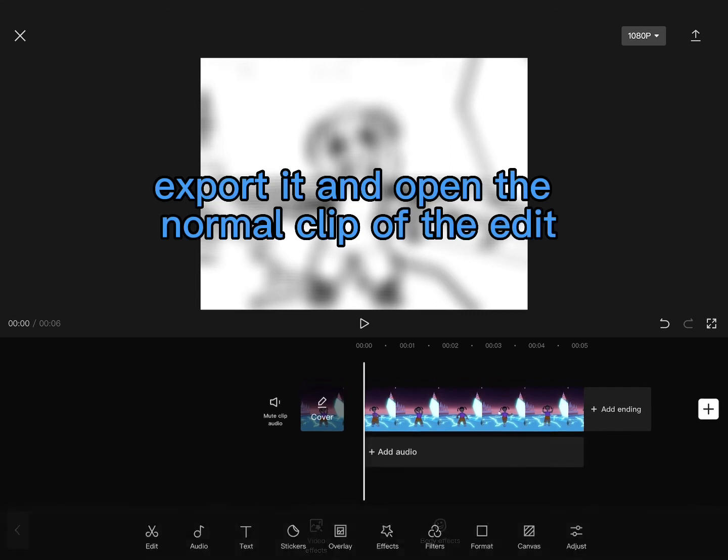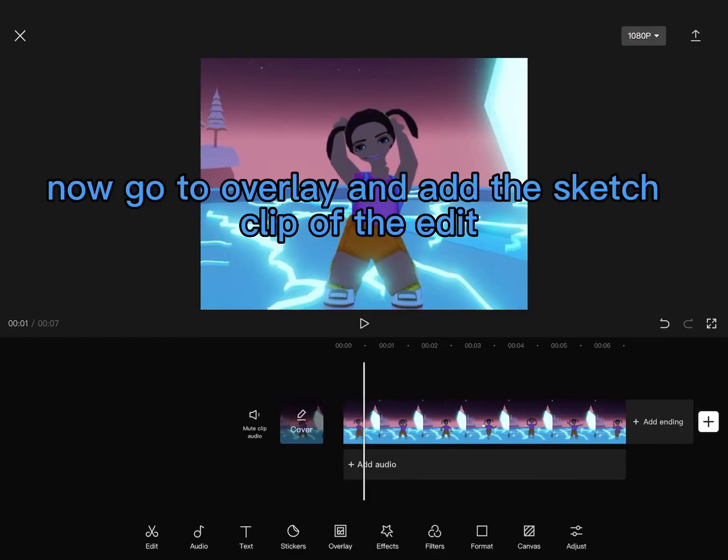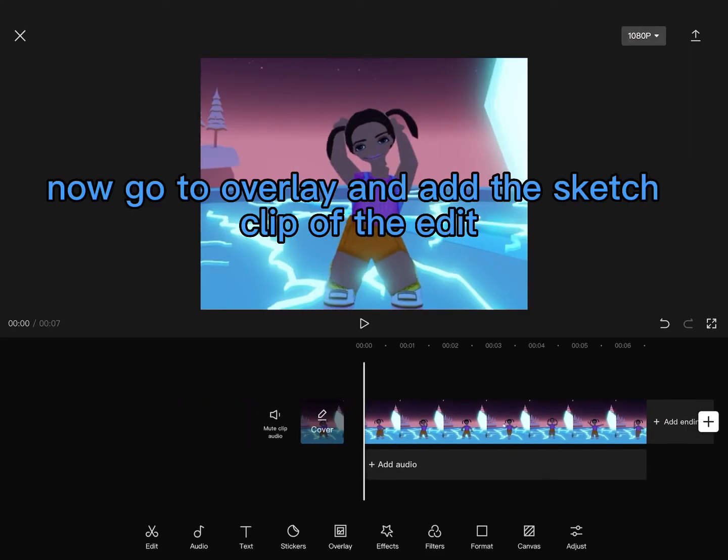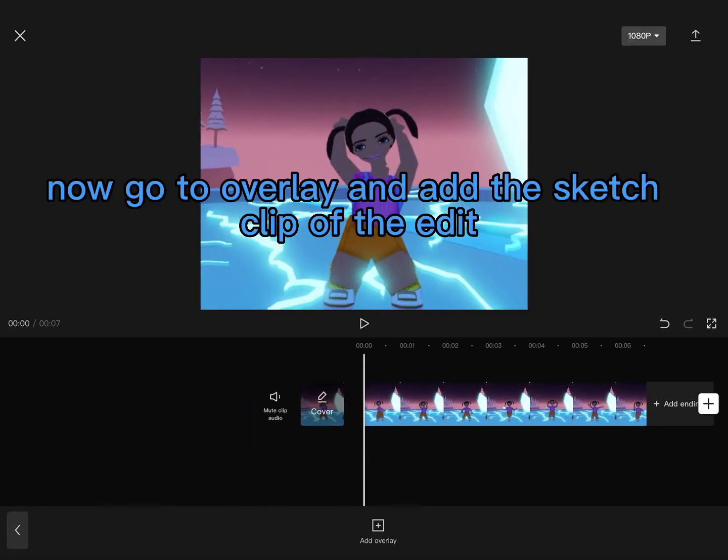Export it and open the normal clip of the edit. Now go to overlay and add the sketch clip of the edit.